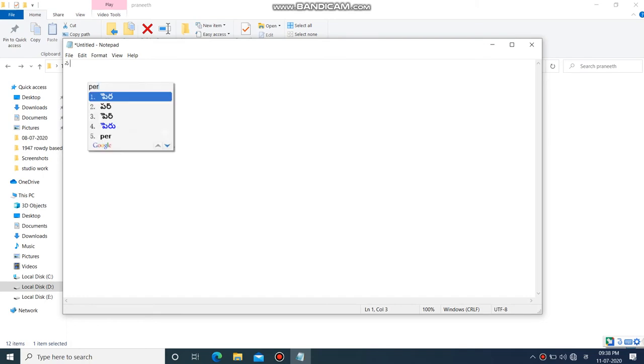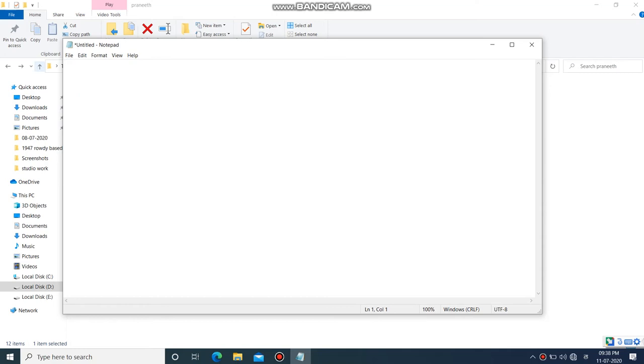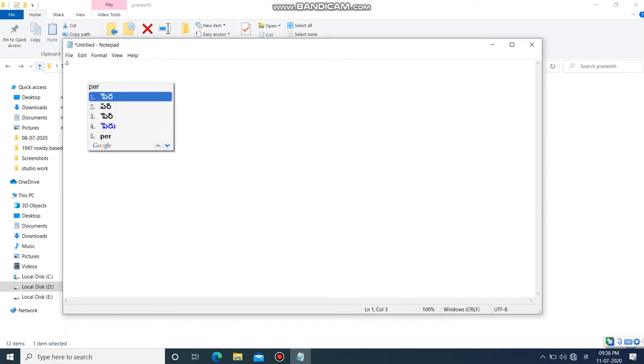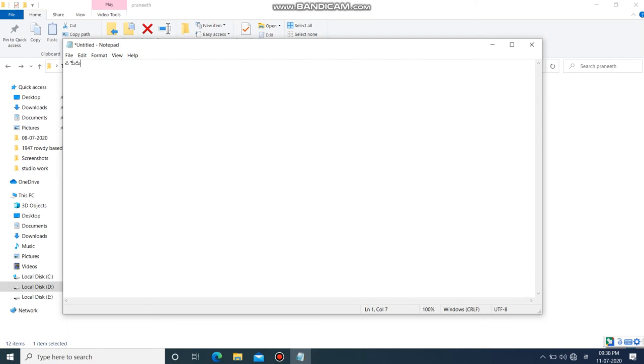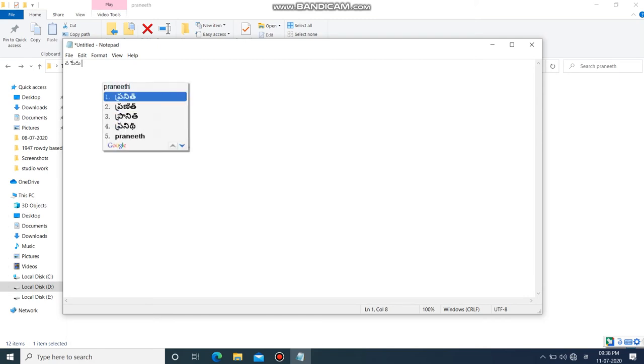You can install the software that you need. You can install Google Input Tools. Let me show you how to do that in this video. For example, type the name Praneeth.